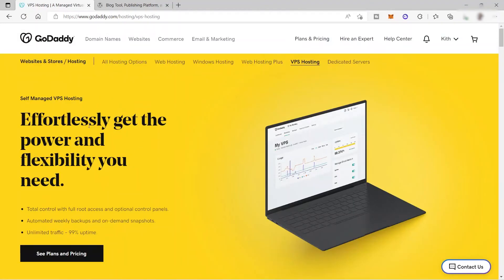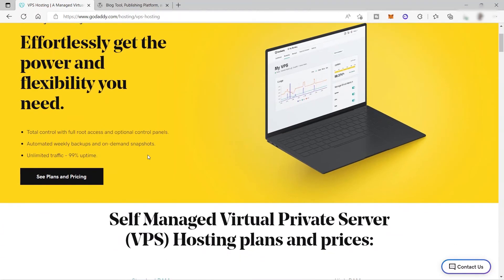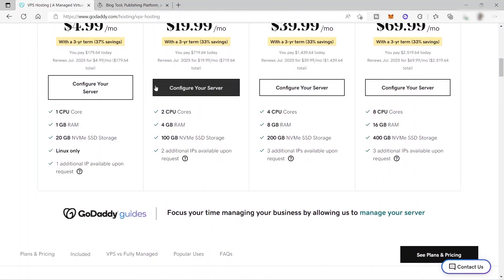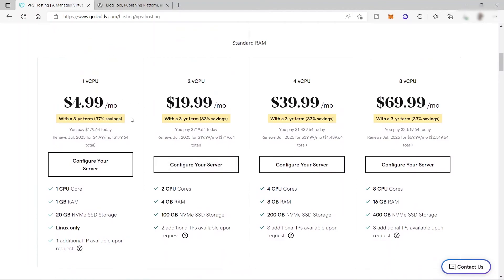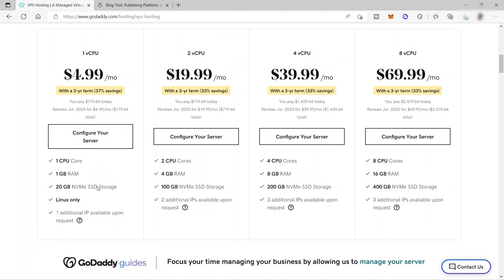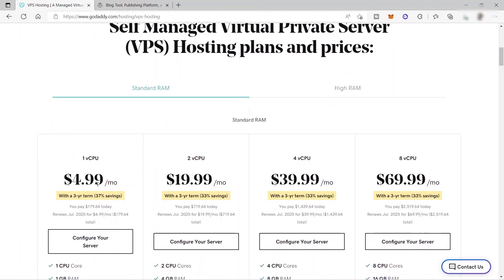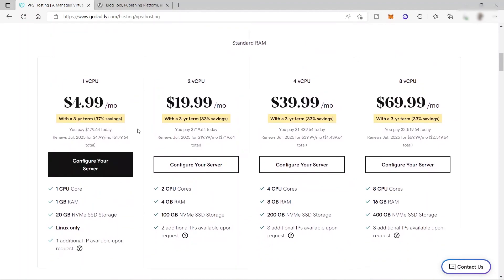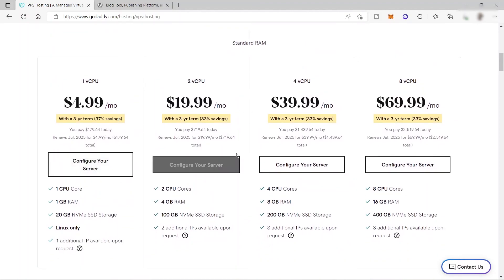You just need to choose one of the hosting plans that you like. For example, self-managed VPS hosting has different plans. As you can see here, for $4.99 per month, these will be the features you'll be getting: one CPU core, one gigabyte of RAM, 20 gigabytes of NVMe SSD storage, Linux only, one additional IP available upon request. If you want more, you can upgrade your plan to $19.99.